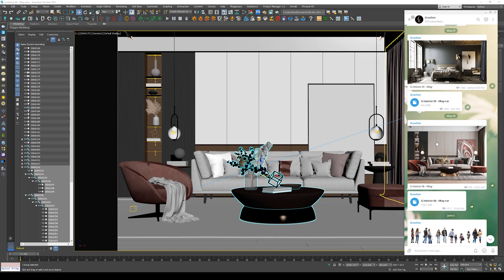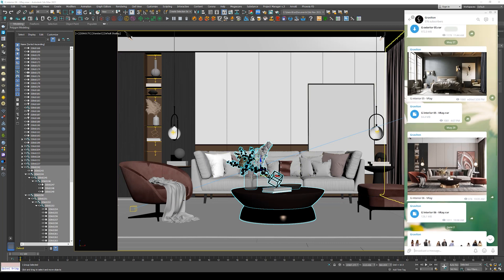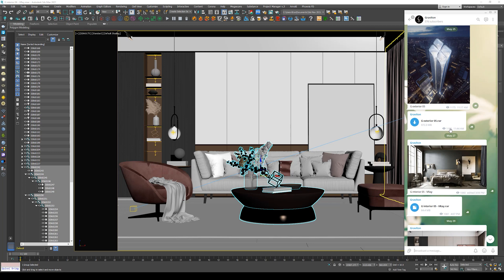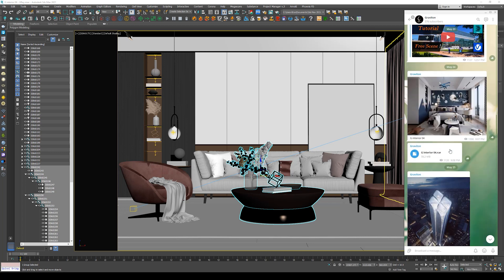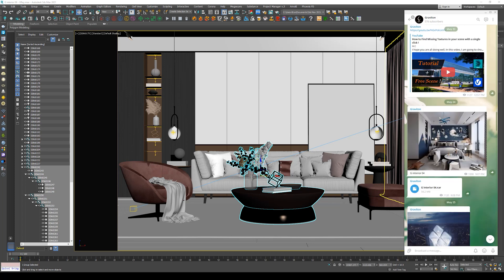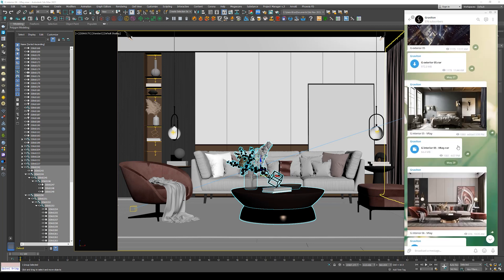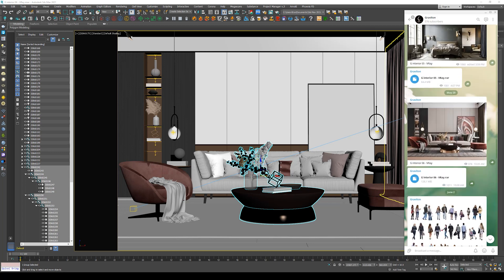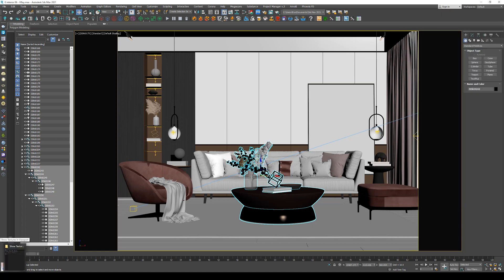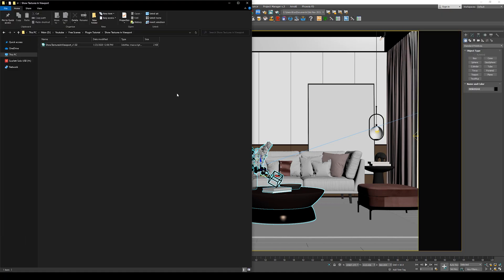You can also download the scene, and I will post the script as well. And of course, I highly recommend you to join the Telegram channel because I post a lot of free scenes and resources. So definitely check it out.